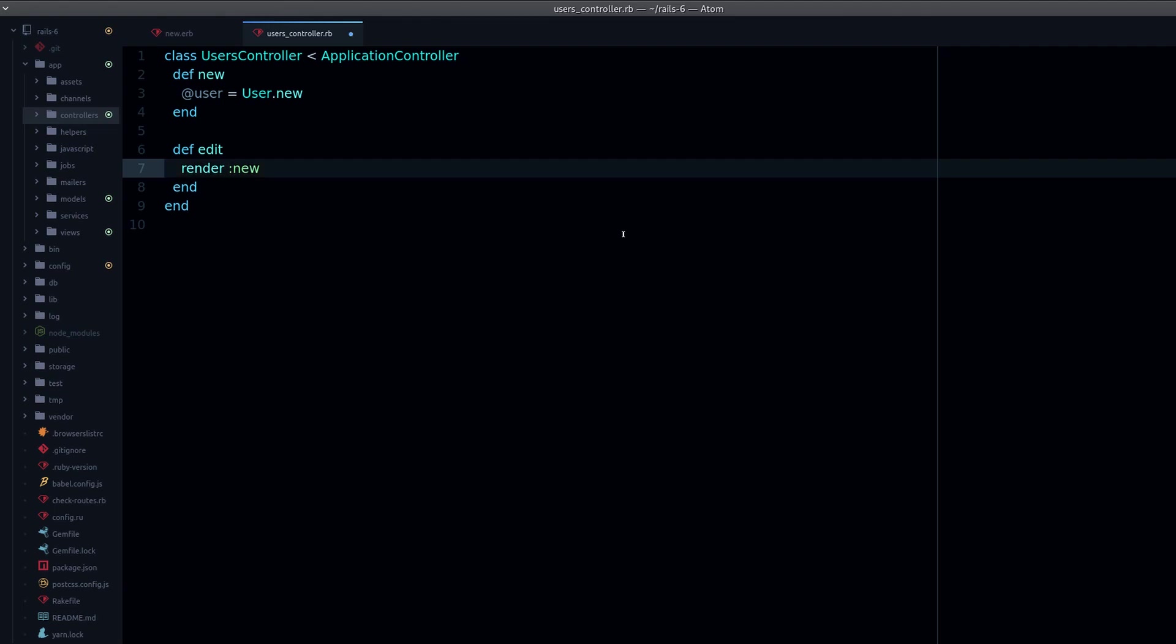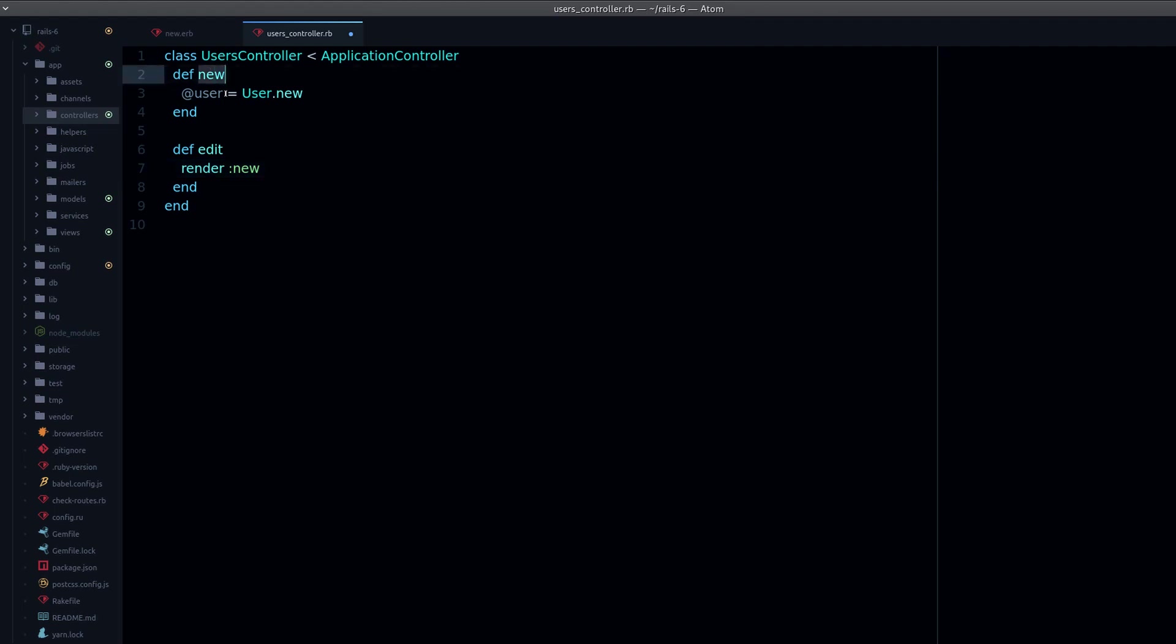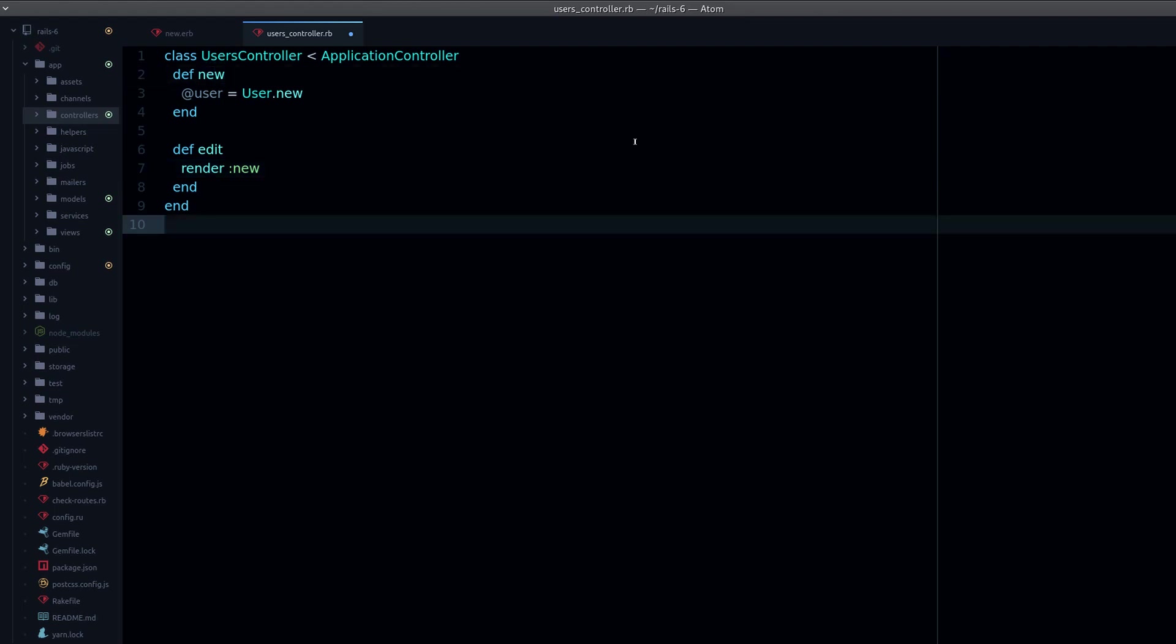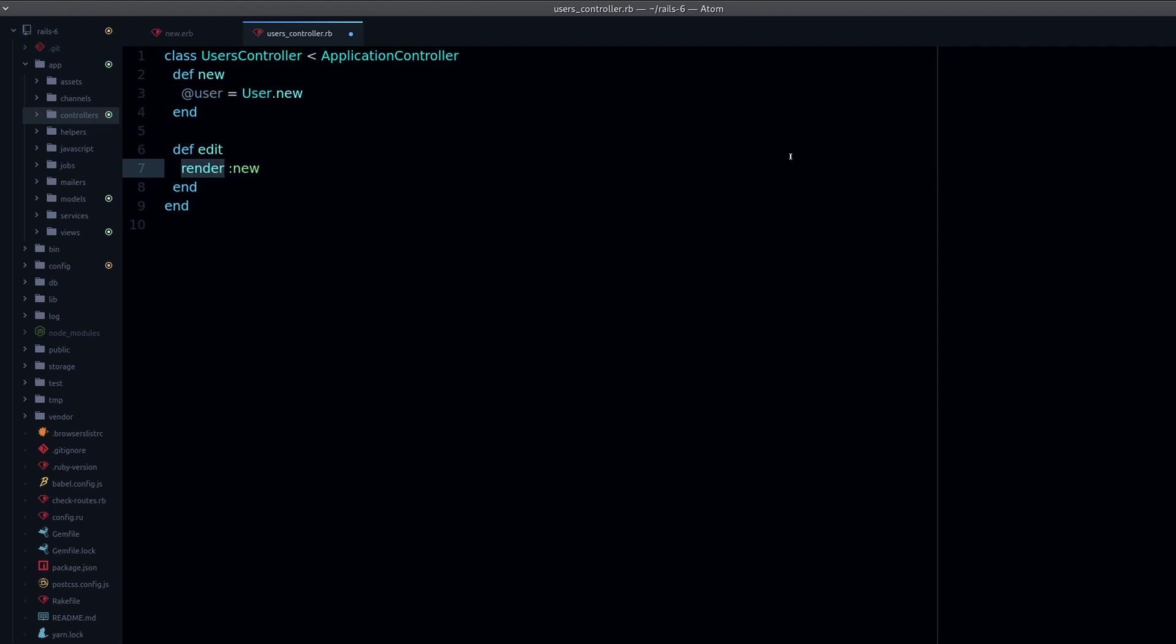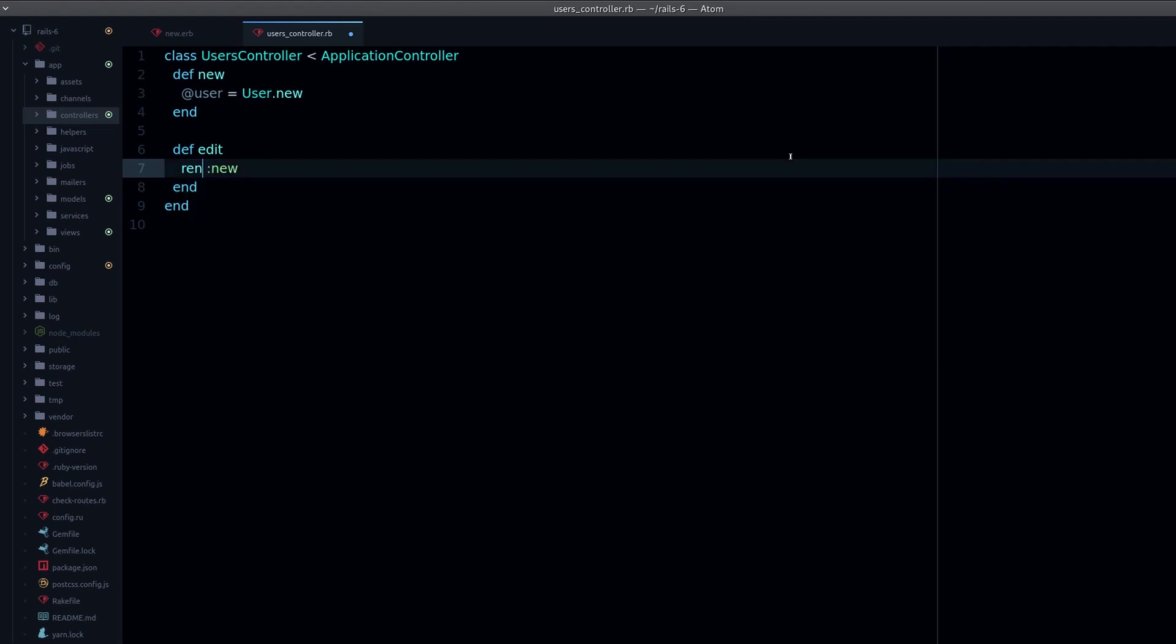And we might not want to do that. Maybe what we really want to do is to redirect to another page, to redirect to the new action. To do that, we do redirect_to, and now it's new_user_path.